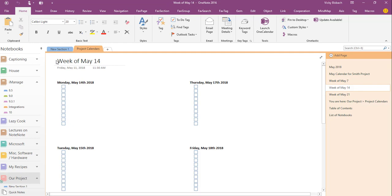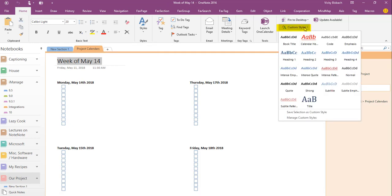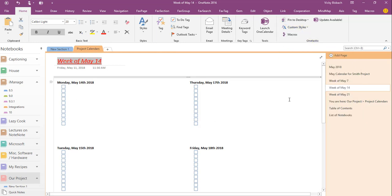Say OK. Now when I come to another one, highlight it, come to my styles, and do my calendar heading on it. Quick and easy way to set up a style.